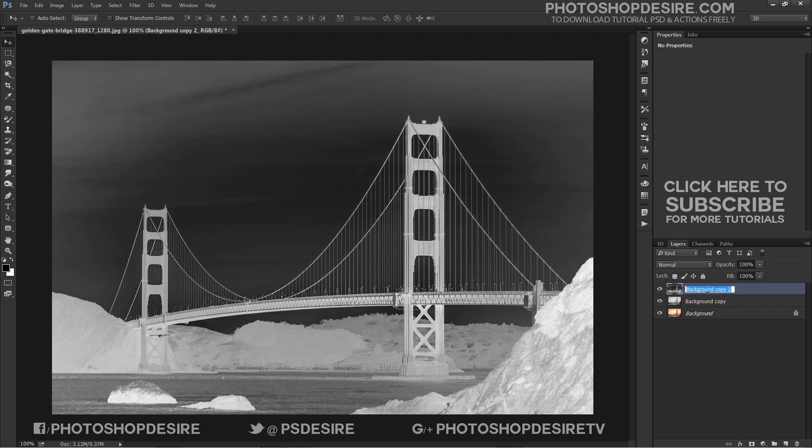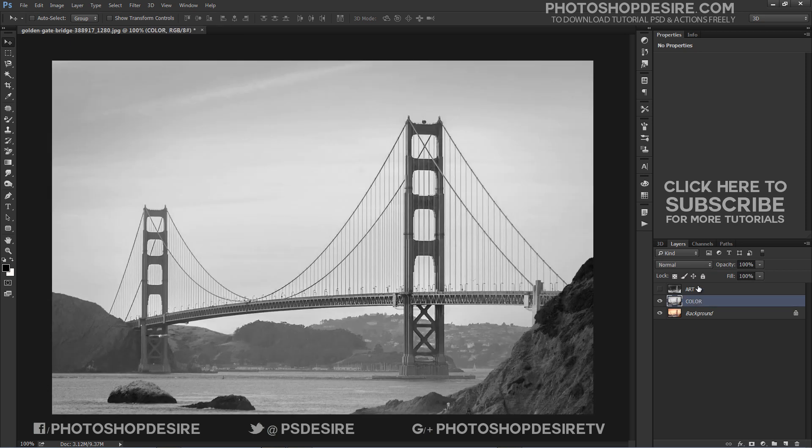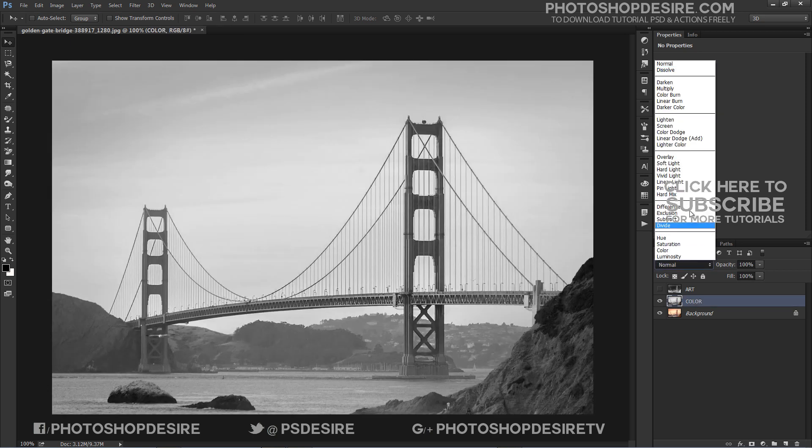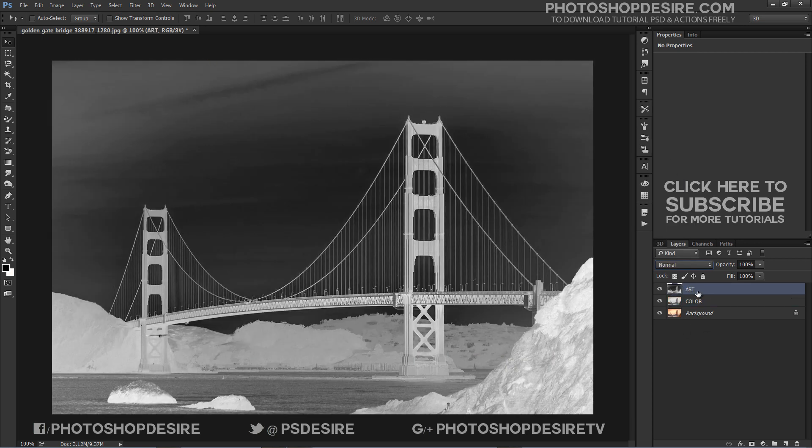We use this inverted layer to make a sketch and the desaturated layer to colorize the image. Change the color layer blend mode to Darker Color and the art layer blend mode to Color Dodge.